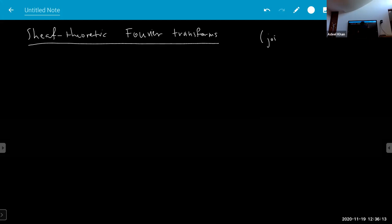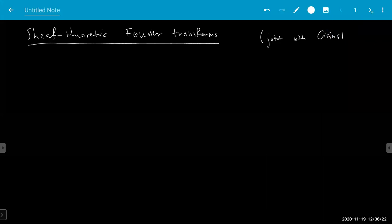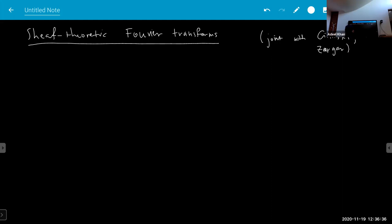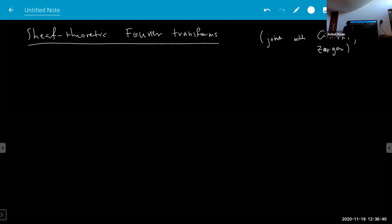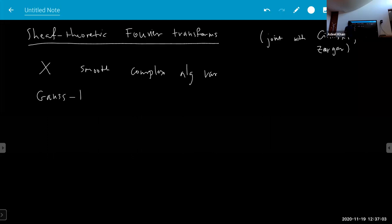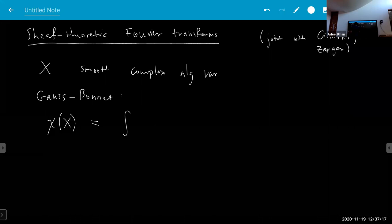This project started back in Regensburg. The starting point for these results is in characteristic zero: if you have a smooth complex algebraic variety, then you have the Gauss-Bonnet formula, or Hirzebruch-Gauss-Bonnet formula, which tells you that the Euler characteristic of X can be computed using the Euler class of the tangent bundle.